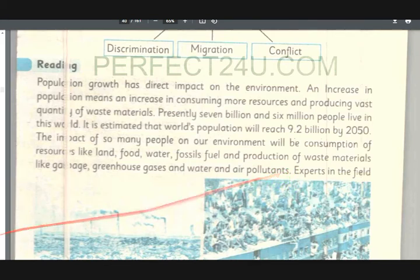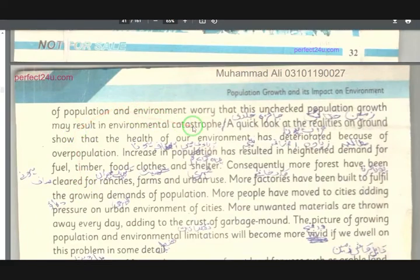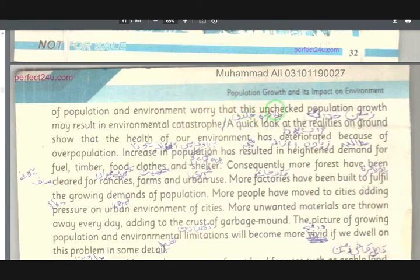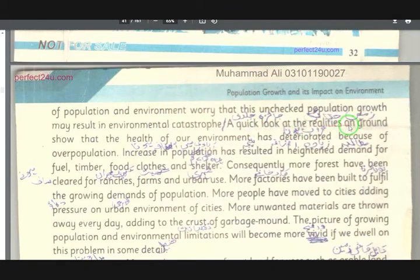Experts in the field of population and environment (mahirin pa di shouba ki da abadai aow da mahool) are concerned and thinking about this problem. They warn that this unchecked population growth (unchicked population growth) may result in environmental catastrophe (pa mahooliati tabahi ki).